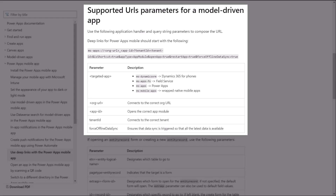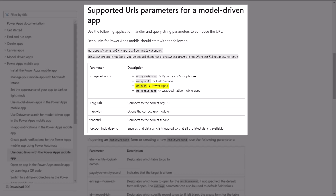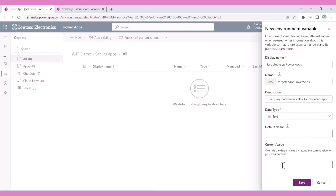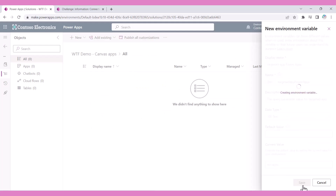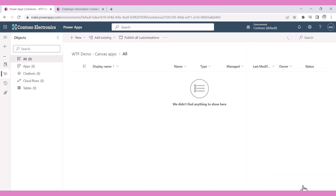To load any model-driven app, the query parameter value is ms-apps. In a solution, create an environment variable for the targeted app query parameter value.